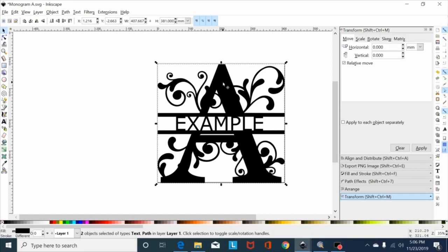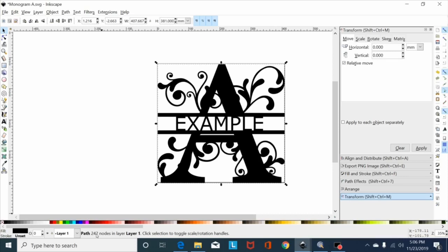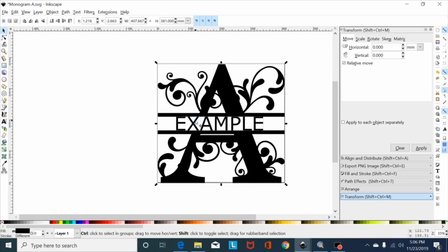Now if I click off and click on this, you'll see it's a path with 242 nodes. Now I can select my text, shift control plus, union it together, everything works.